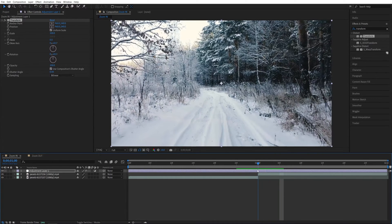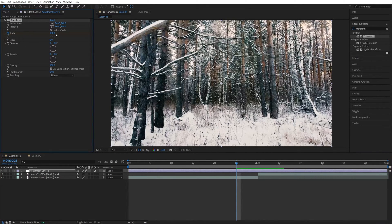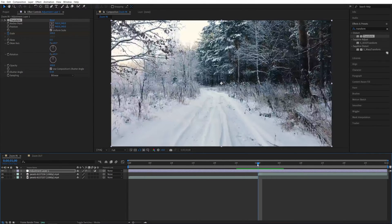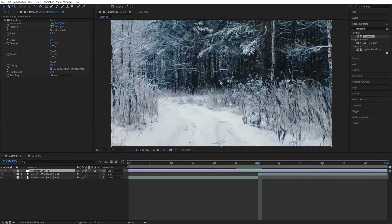Then let's move the time indicator to the point of the cut between the videos and move five frames to the left. Head over to the Effect Controls panel under Transform and create a keyframe for scale by clicking on the stopwatch at 100. Then go back to the point of the cut, and since we're zooming in, set scale to 300 to zoom into the video.